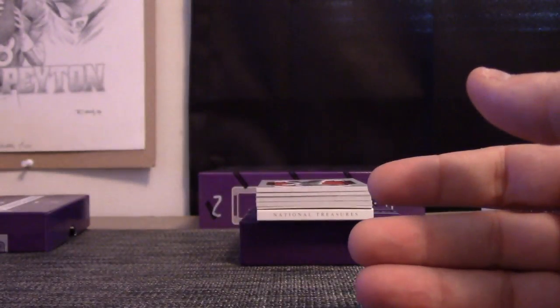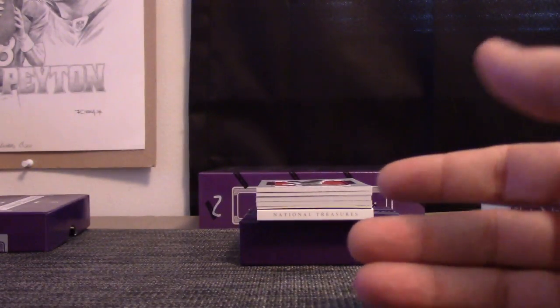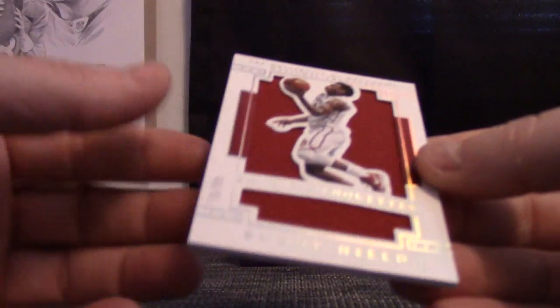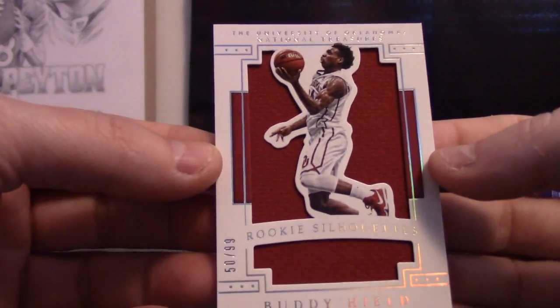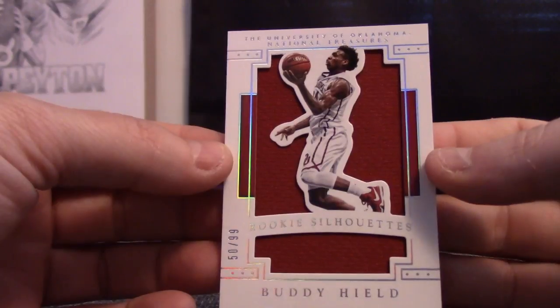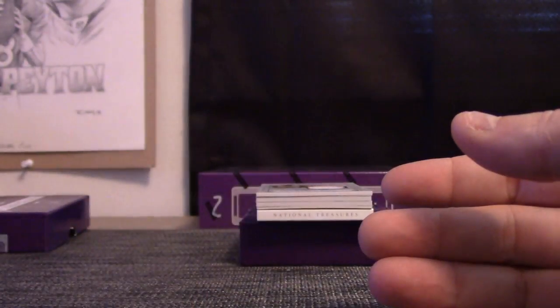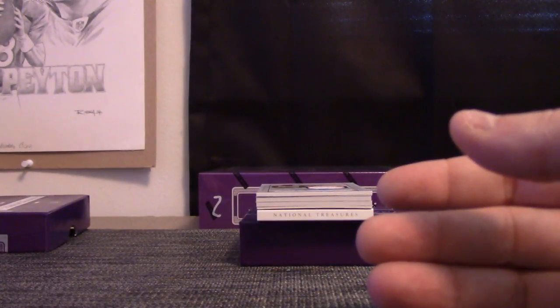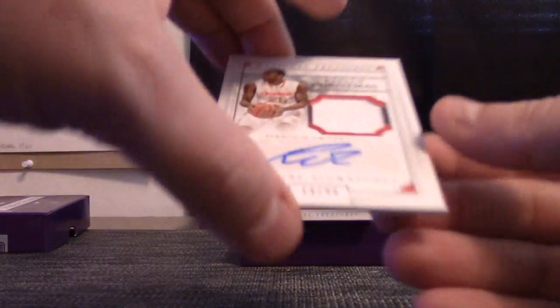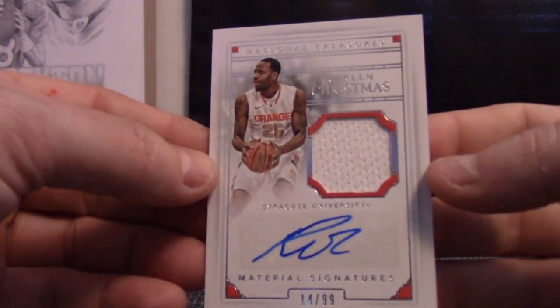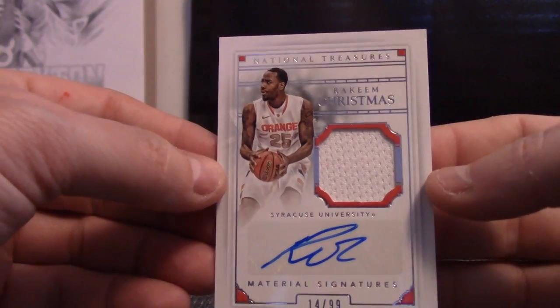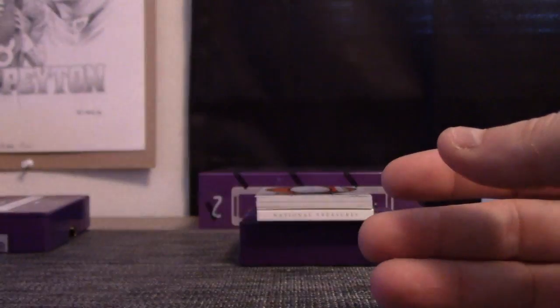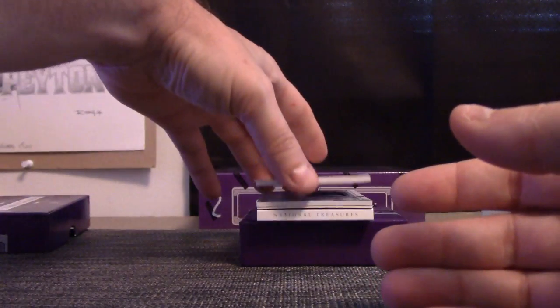Matt you got that 71. Matt, the other Matt, Matt Moore gets that one. Rookie Silhouette Buddy Hield 50 of 99. Ed Ram gets that. Looks like just a jersey, Ed. 14 of 99 Rakeem Lloyd Christmas. He has an ant farm, 14.